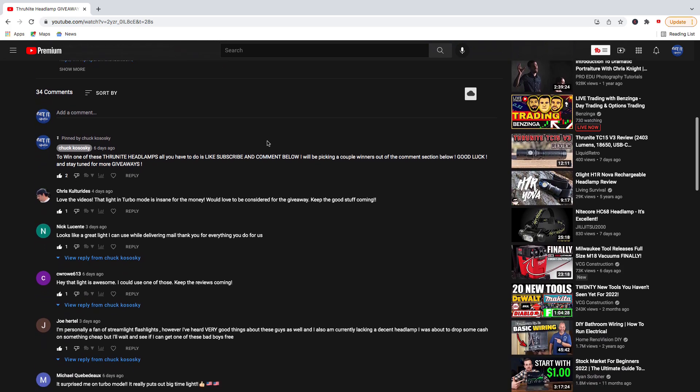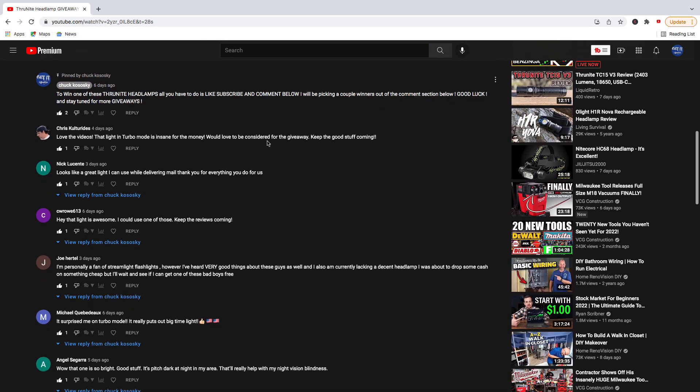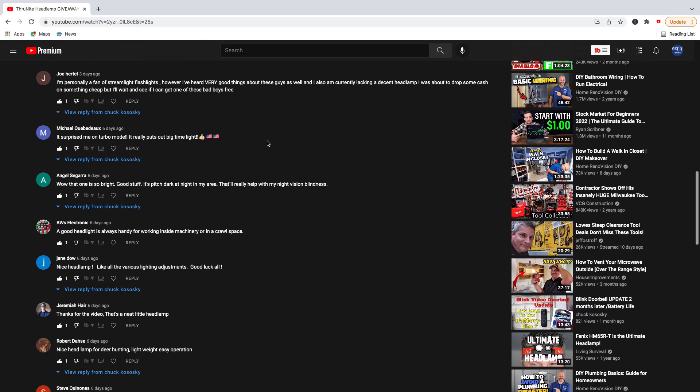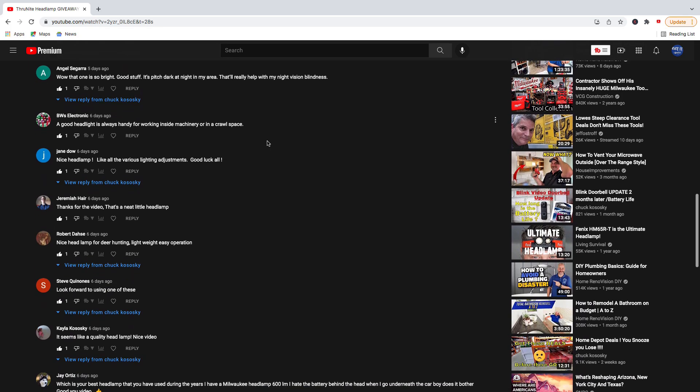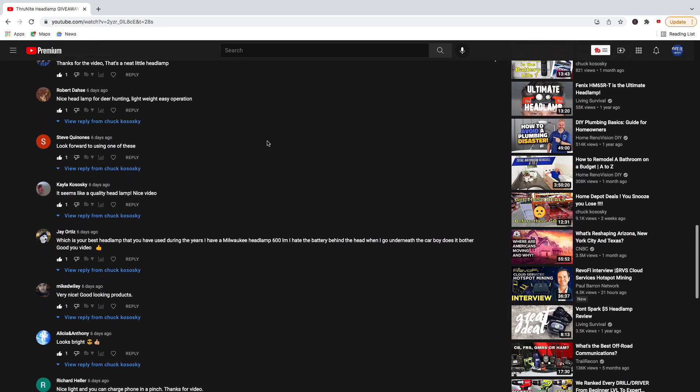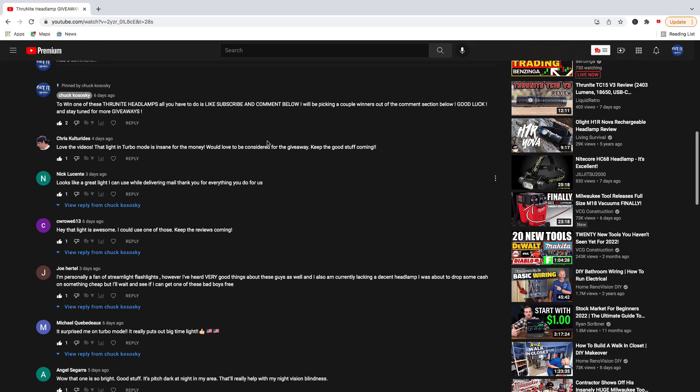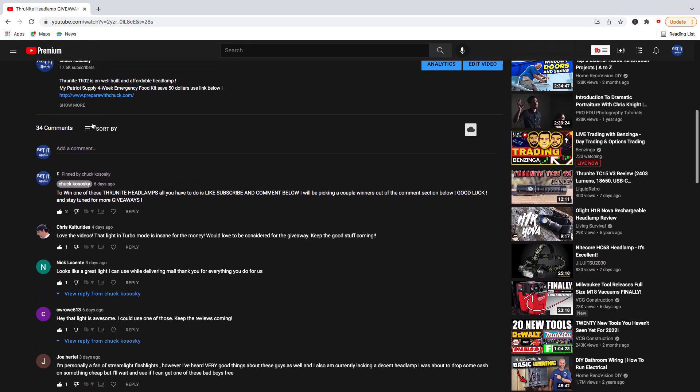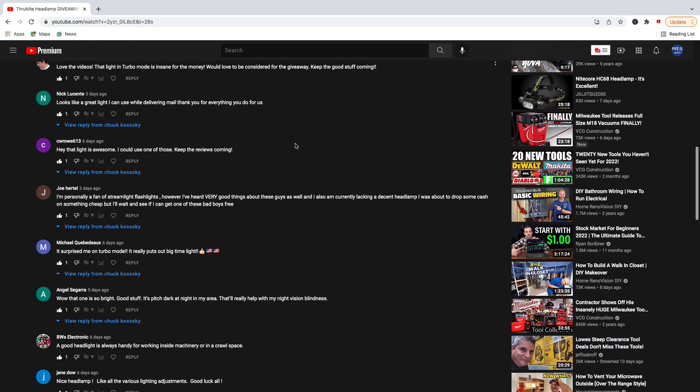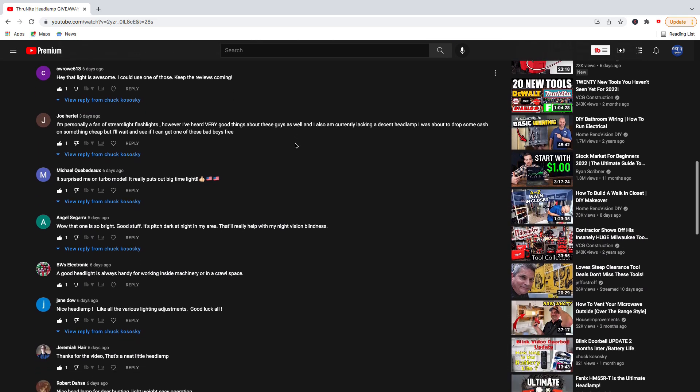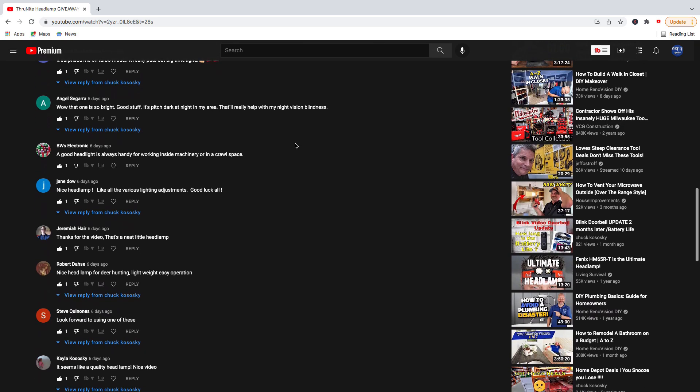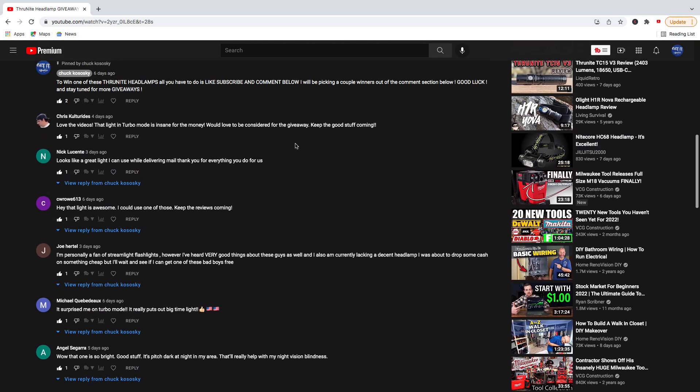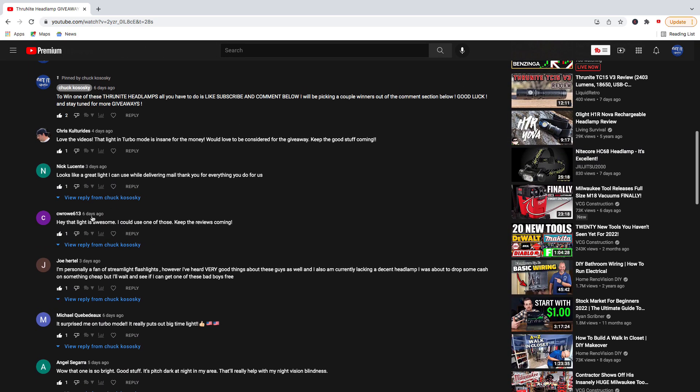So I went ahead and randomly chose two people in the comments section down here. We had a total of 34 comments, and we're going to go ahead and announce the winners. So, the first winner that I chose was right here,